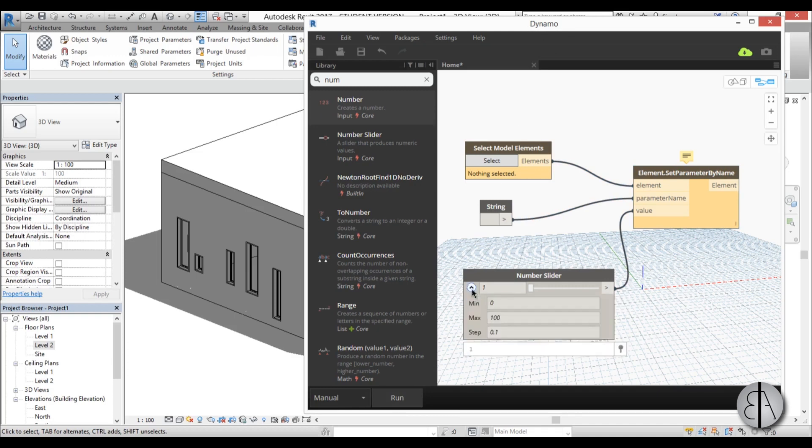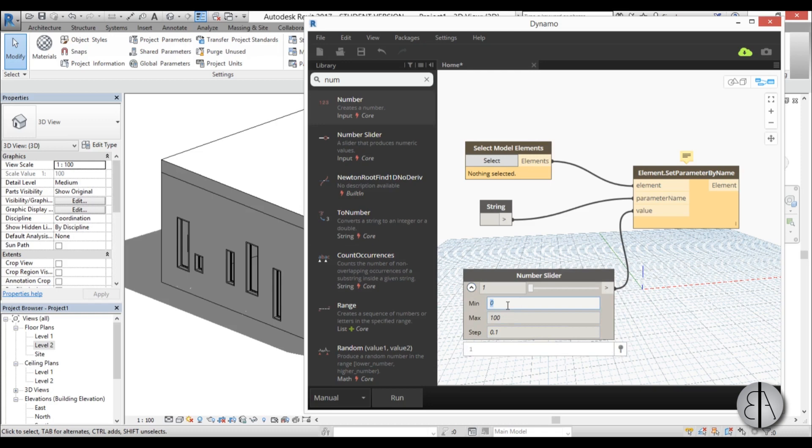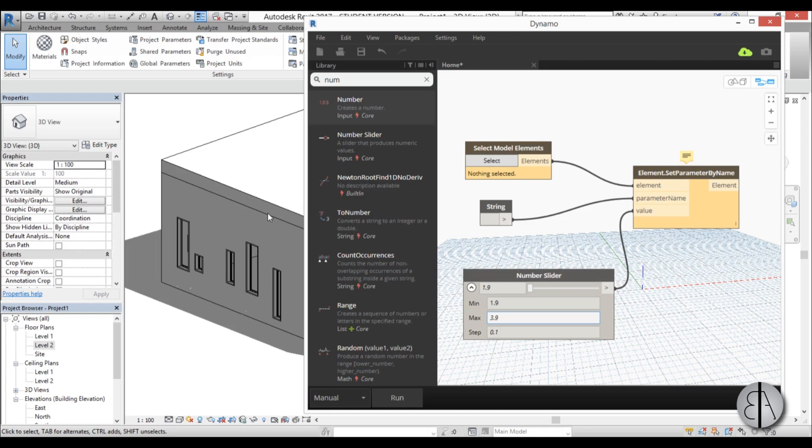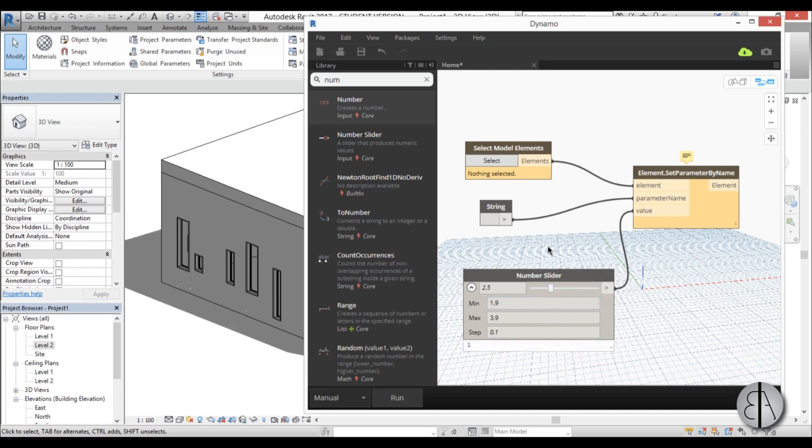So I'm just going to open up this number slider and for the minimum amount, which will be the height of this window over here, I'm going to set up 1.9 meters. And this is in meters by the way. And for the maximum amount I'm going to go with 3.9 because this wall is four meters high. And for a step I'm just going to leave it at 0.1, which is 10 centimeters. That looks okay.